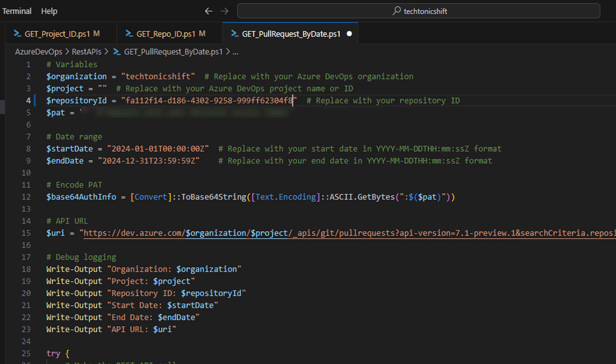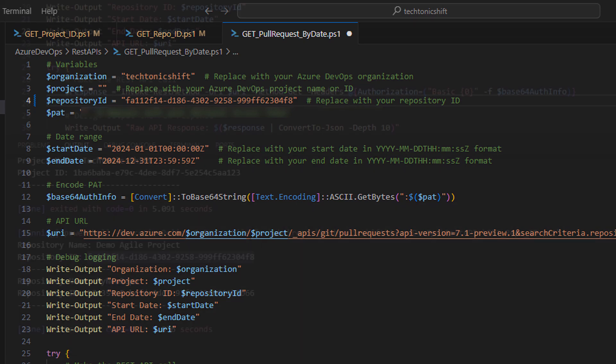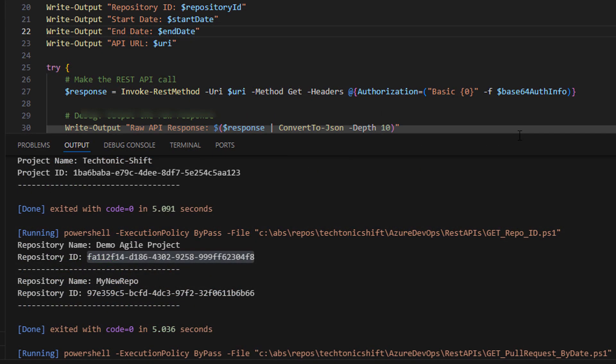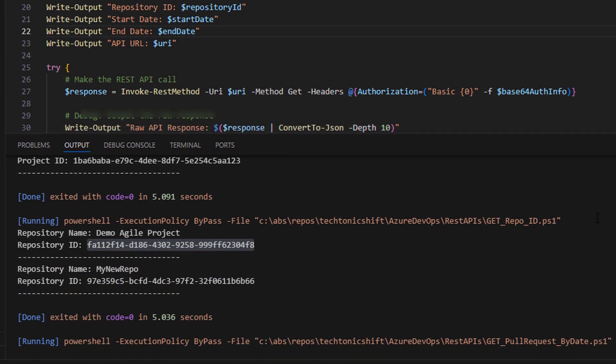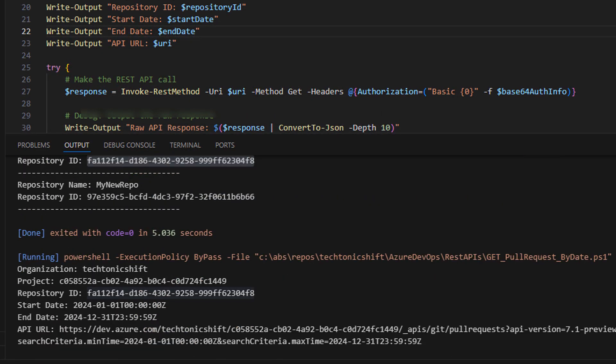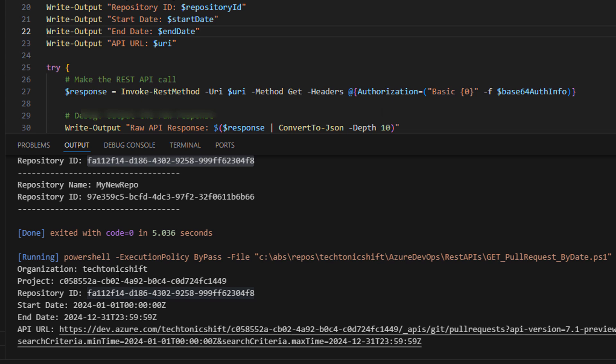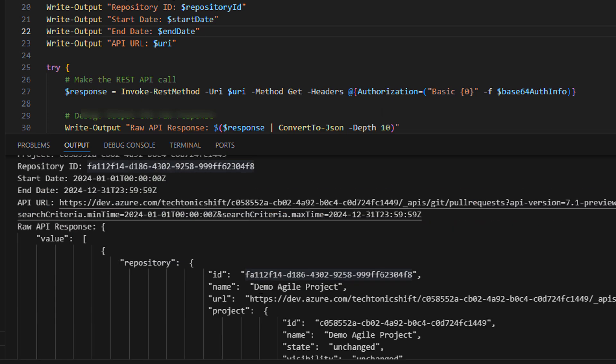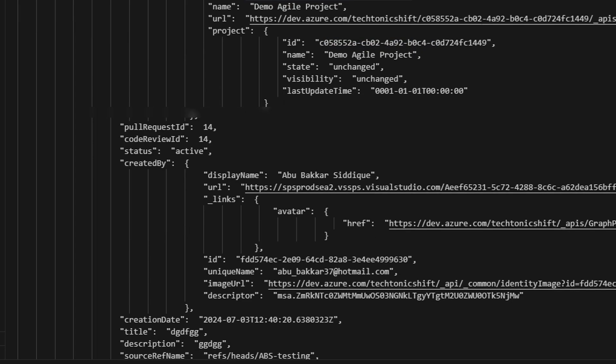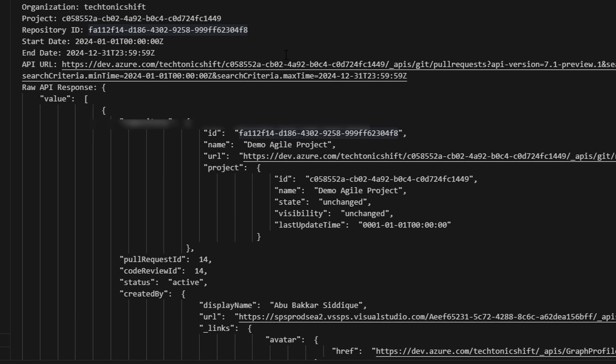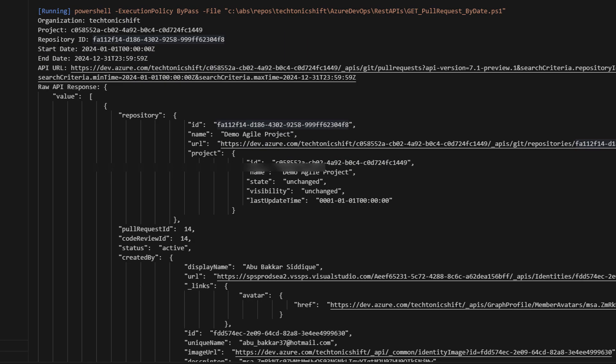And then we will try to run the script. So, after updating all variables, I have just ran the script. Here, you can see that it has finally retrieved the pull request data in JSON format. We can manipulate it and use it for any fruitful cause.